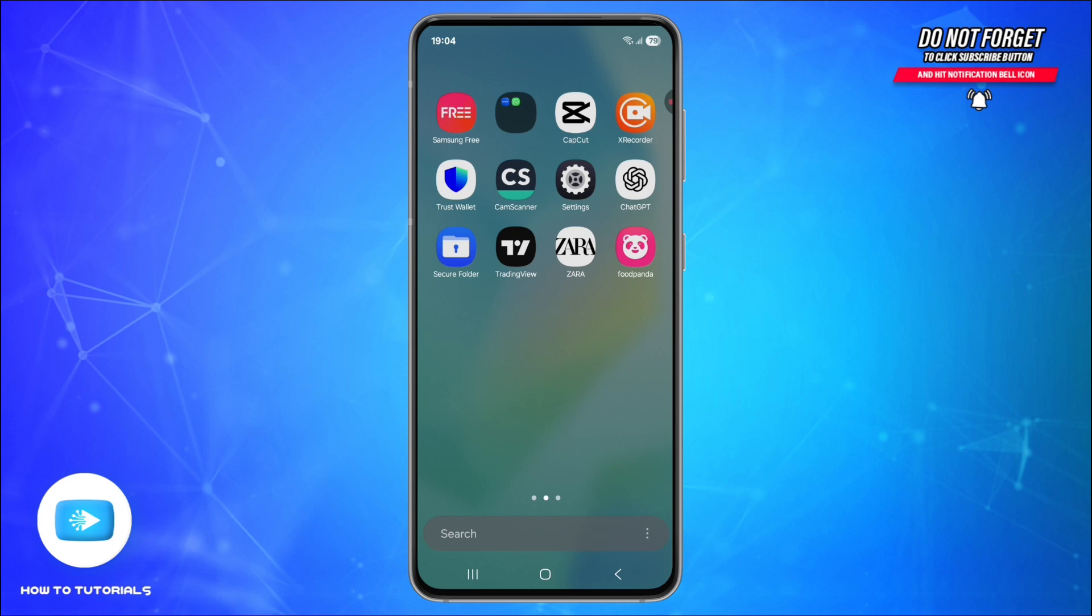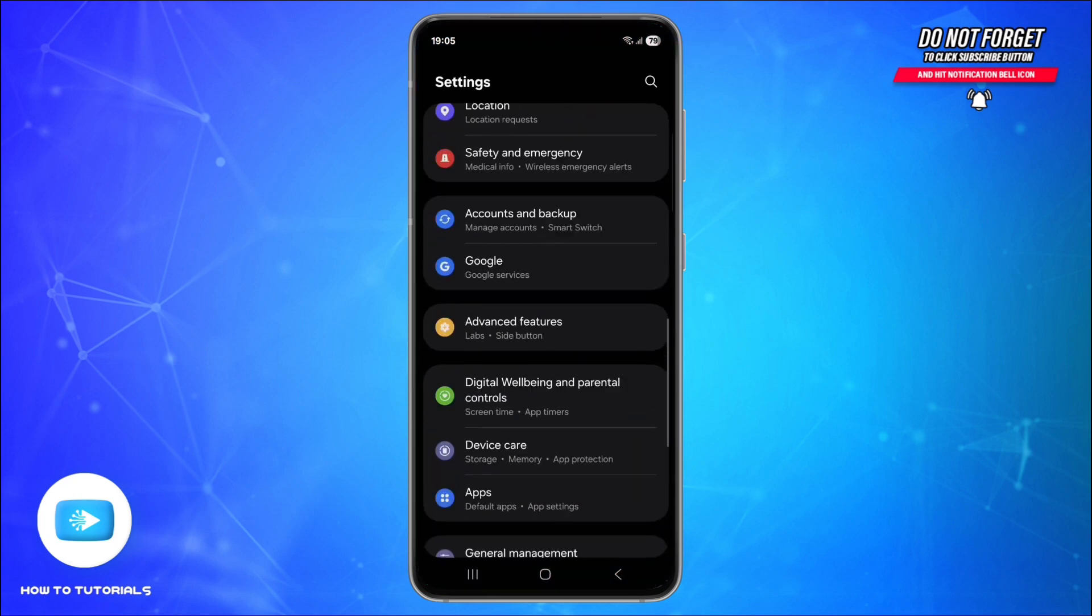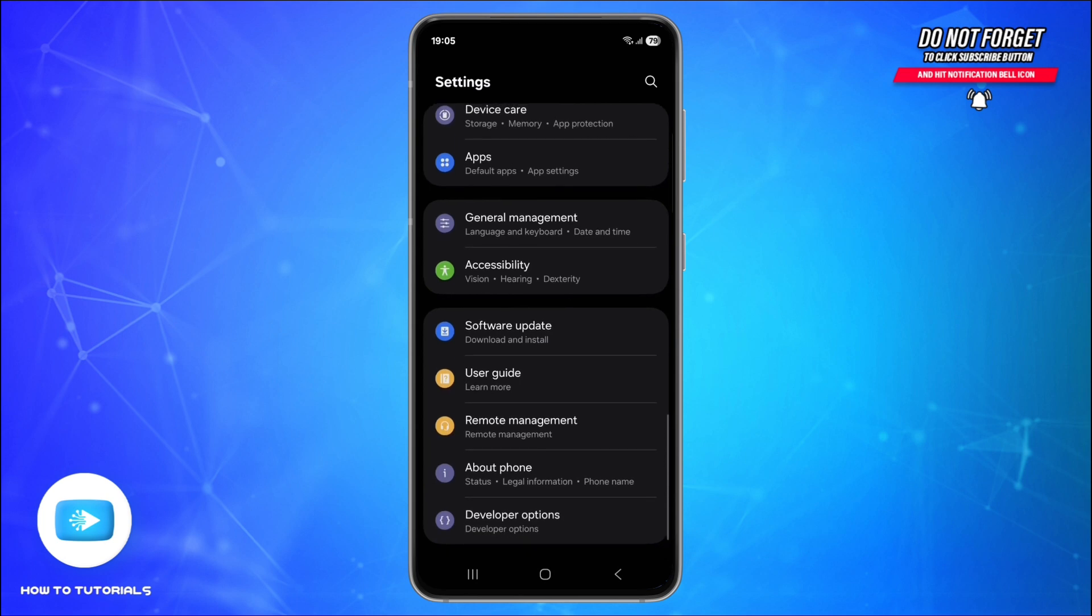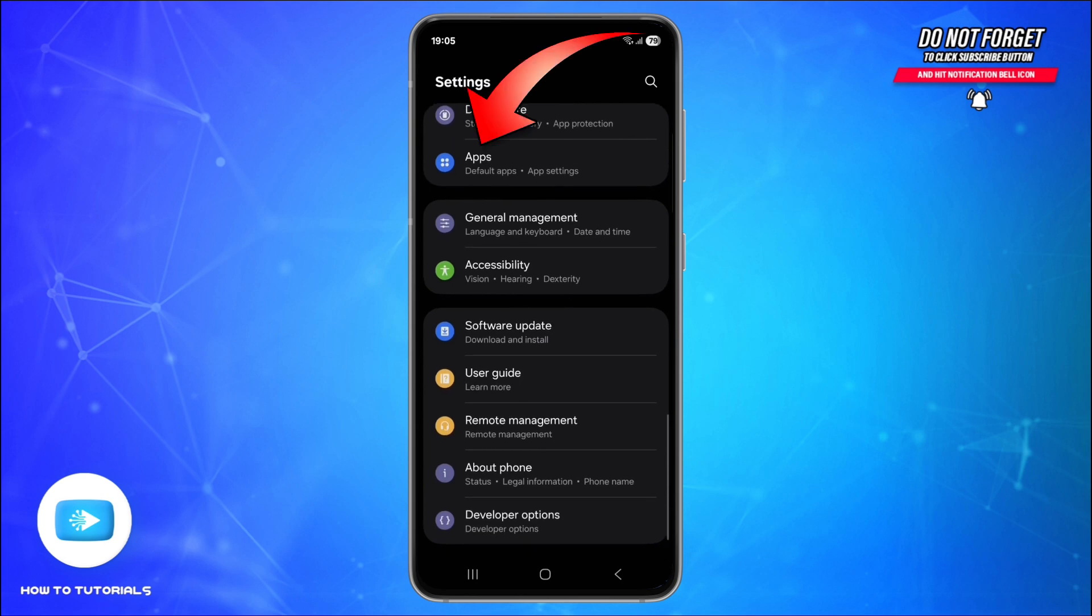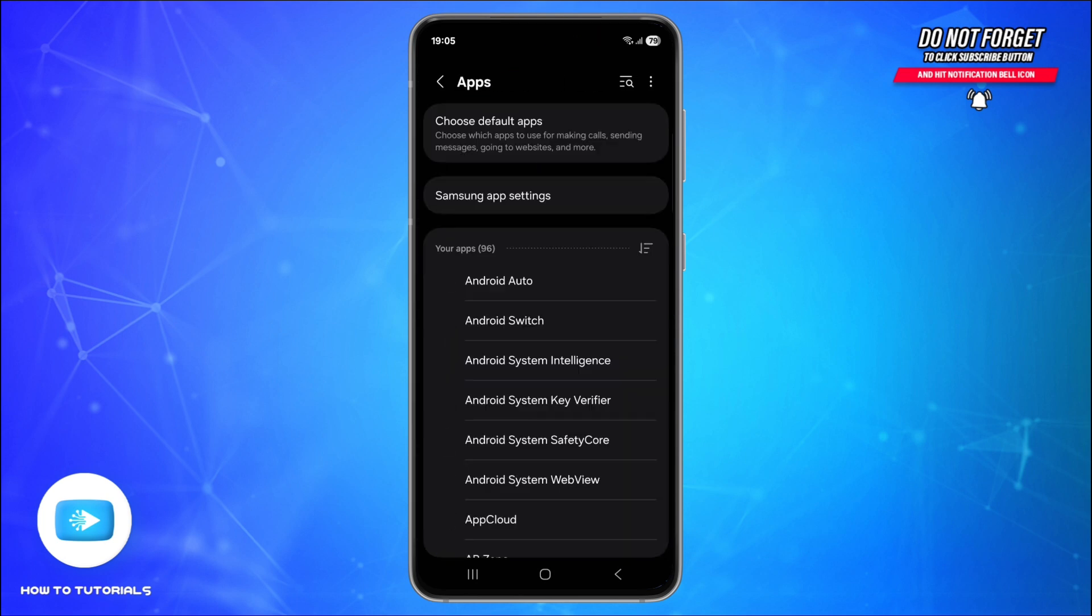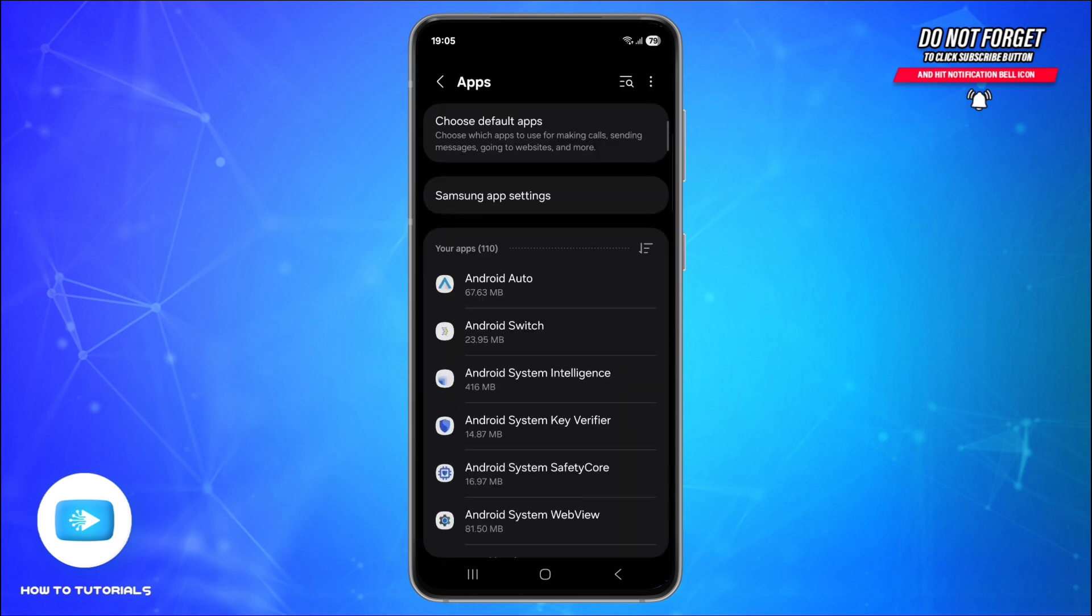Second is to force stop and reopen the app. For that, go to Settings, scroll down and find this option called Apps, and tap on it. Here, use the search icon at the top right.